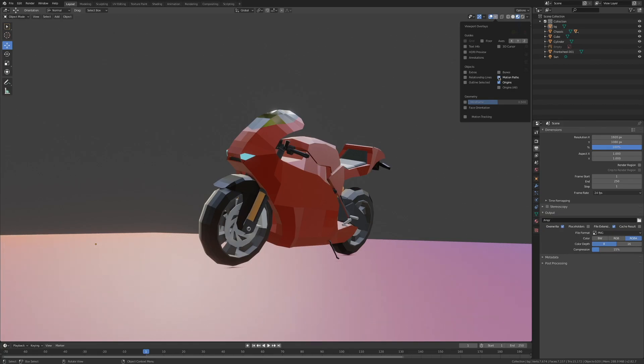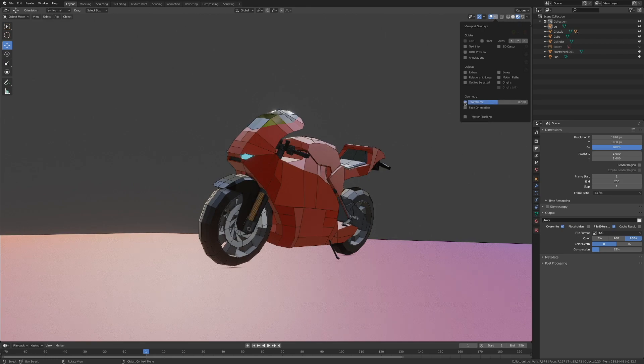Once that's done, I'm going to enable wireframes here and set that to 1.